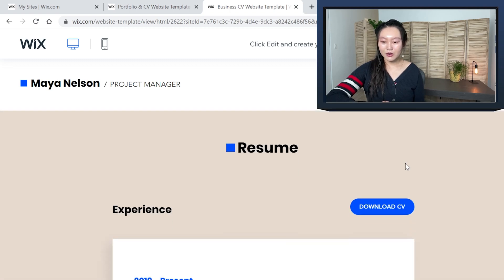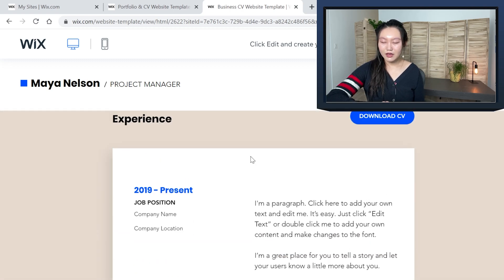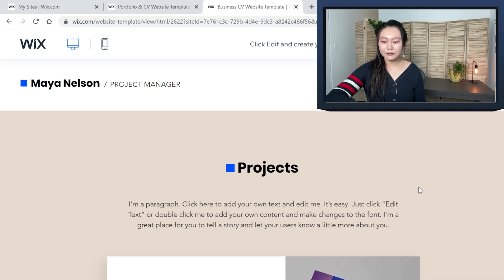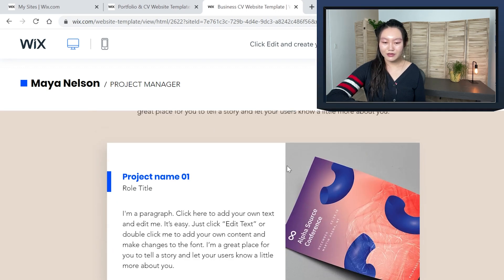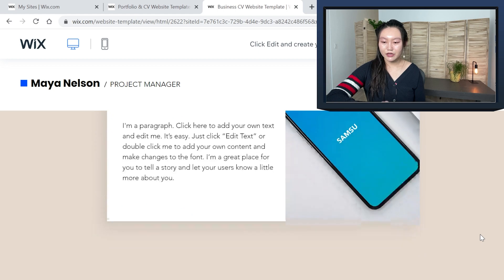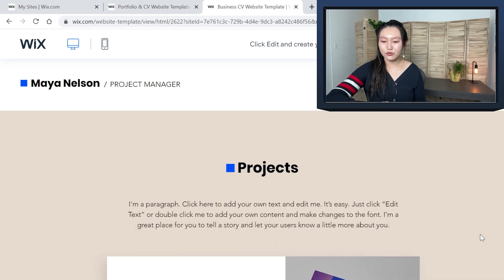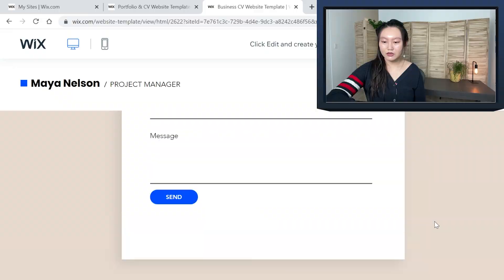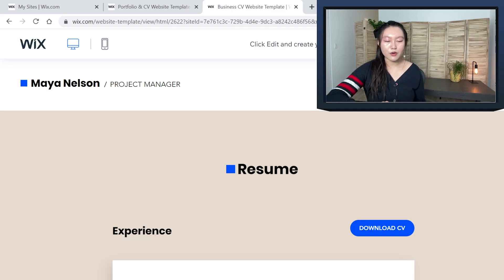Here's the resume part — this is nice. I can put in all my positions here and also just attach my CV so people can download it. Then there's projects — I can add all my projects and it's like a scroll-through kind of thing. And then a contact page. Starting off with this template, I'll probably just add another tab for my YouTube videos. I think it's actually pretty perfect for my purposes, so we're going to go with this one.